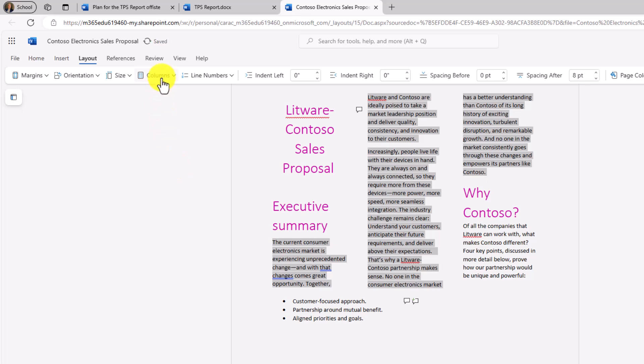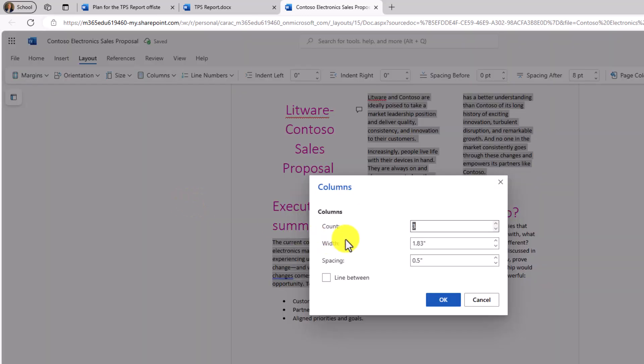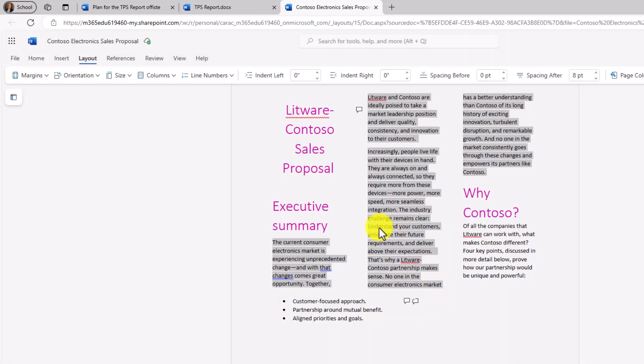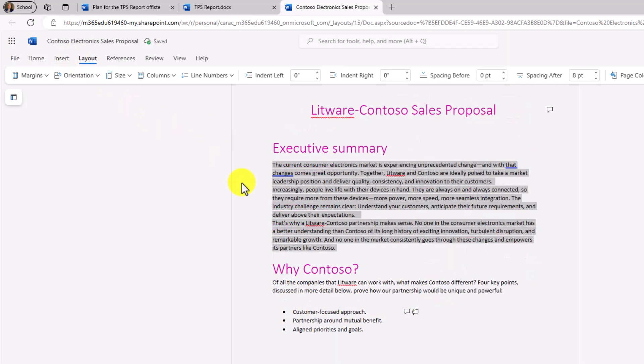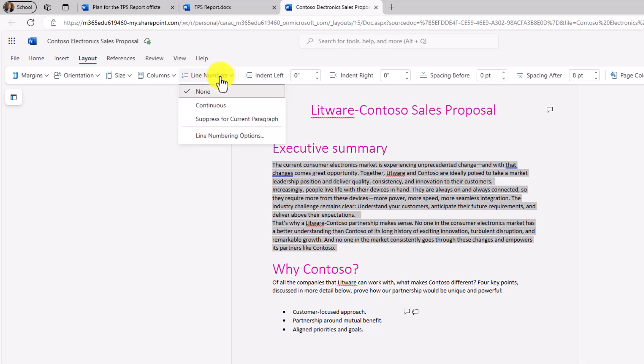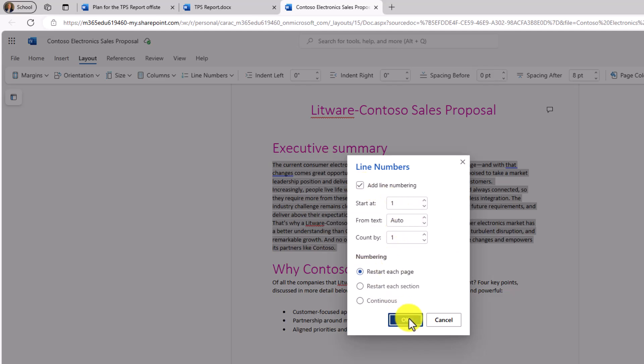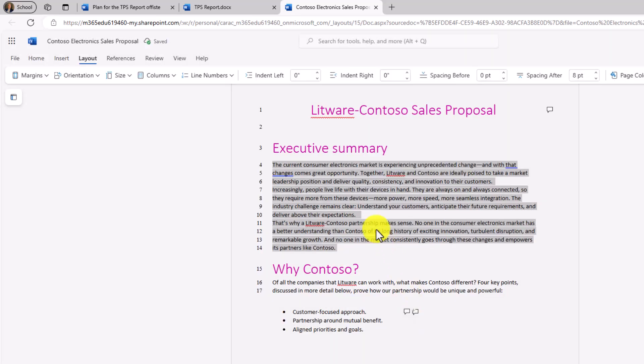Or if I want more columns, I can go in here and I can do even more custom count, width, and spacing, and a couple other options. We'll just undo that. The other option is line numbers right here. So if I drop this down, I can choose continuous, suppress for current paragraph, or I've got a bunch of line numbering options right here. I can add line numbering, start at line one, restart at each page. You can do all kinds of things. So we've added these capabilities in Word for the web as well.